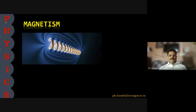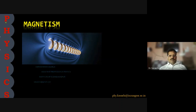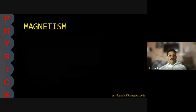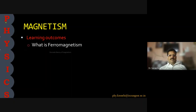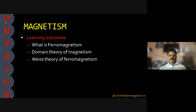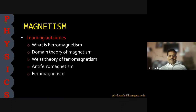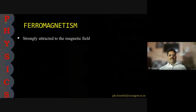Good morning. In this lecture on magnetism, we have already seen diamagnetism and paramagnetism. Today we will see the details about ferromagnetism. Our learning outcomes are: what is ferromagnetism, domain theory of magnetism, theory of ferromagnetism, anti-ferromagnetism, and ferrimagnetism.